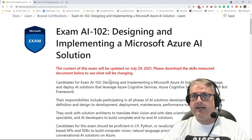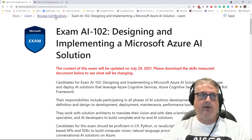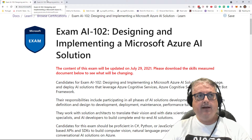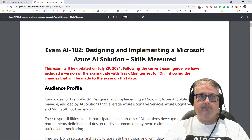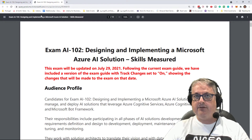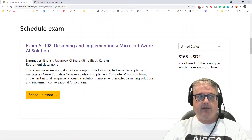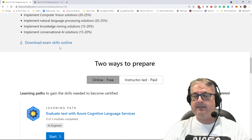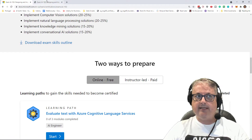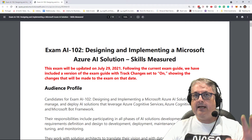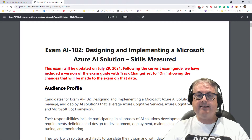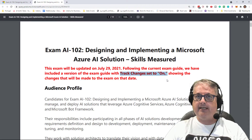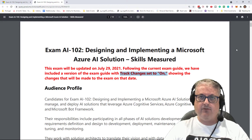Let's take a look at what's changed for this AI-102 exam. If you've been preparing, there are a few things to note. Let's switch over to the exam objectives — on the official landing page there is a 'Download Exam Skills Outline' which takes you to the exam objectives. Fortunately, Microsoft has used the track changes method, making it very easy to see what's changed.